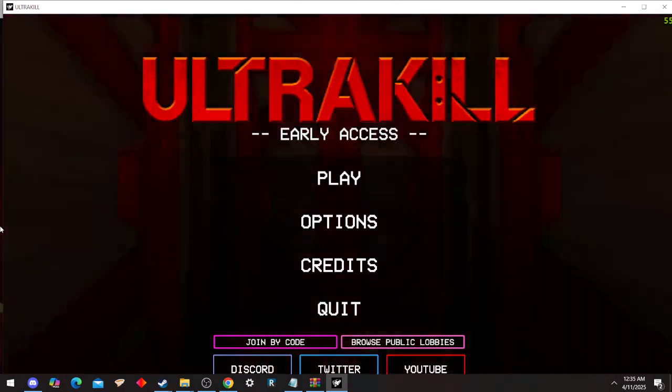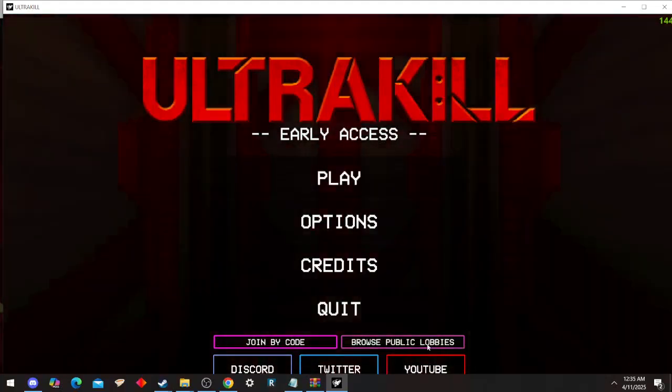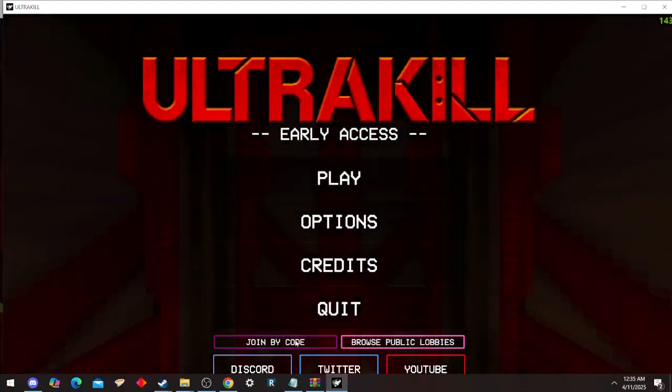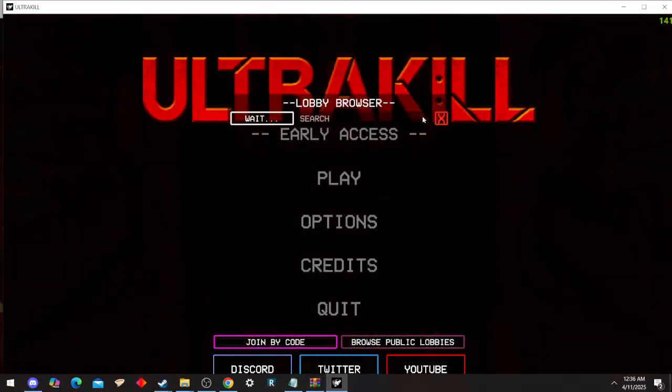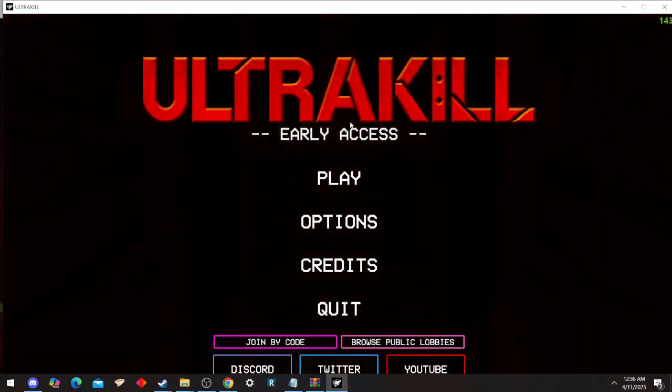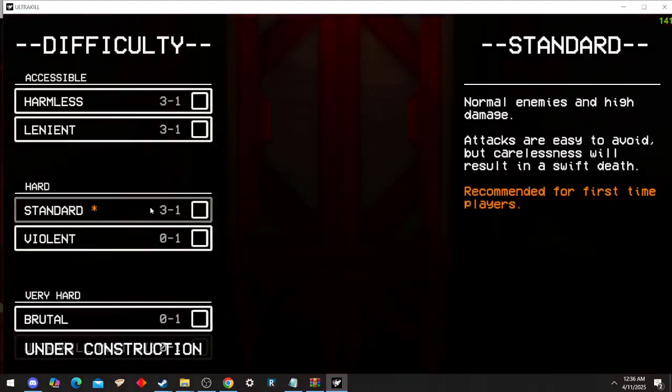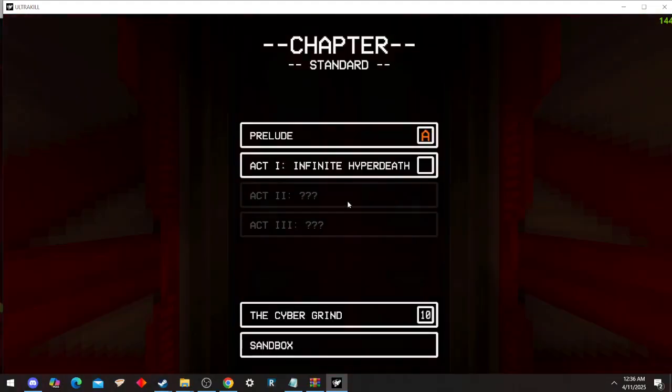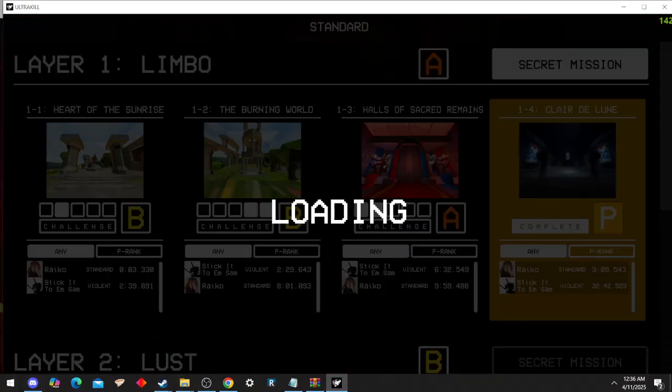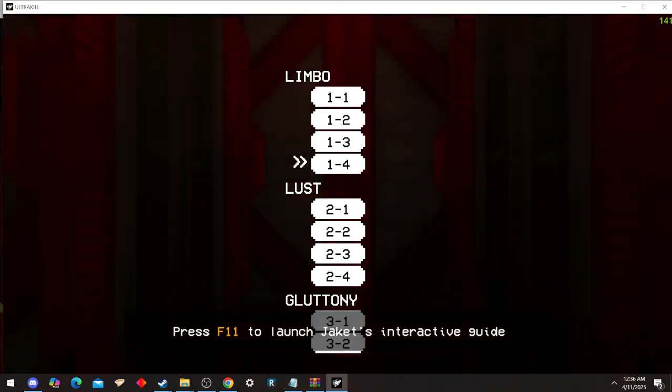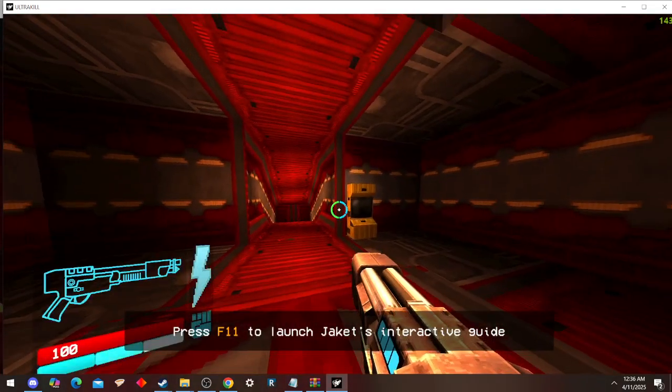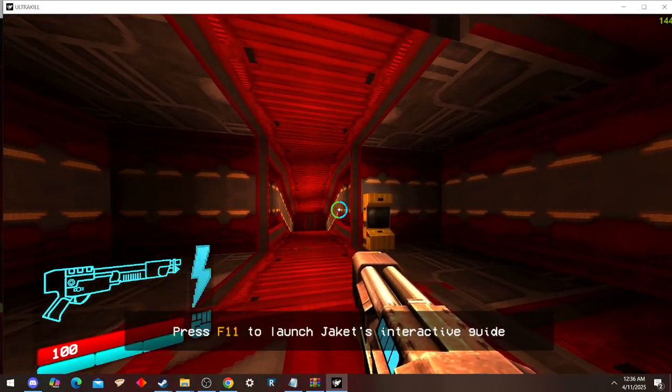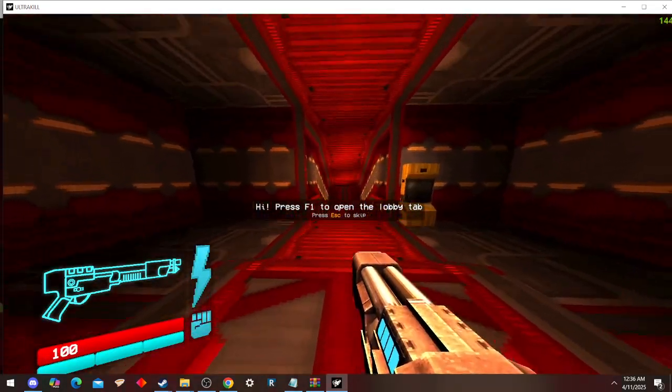You'll know if you downloaded it right. If you see this, you got it right, congratulations. Now if you want to know how to use it in-game, then simple: F11 will launch the interactive guide, which is your tutorial.